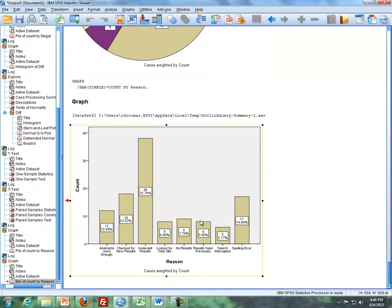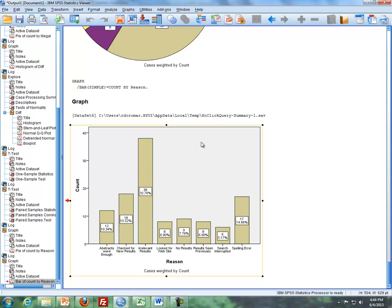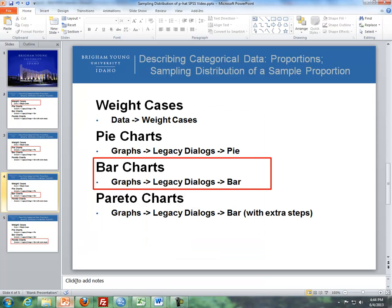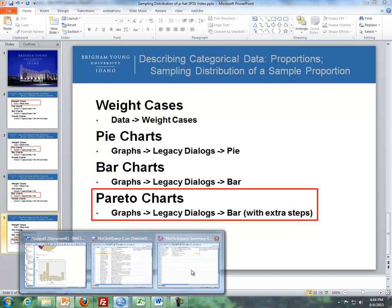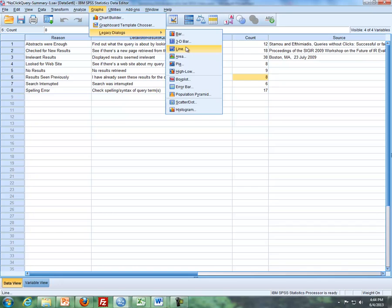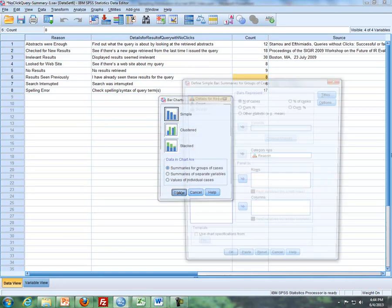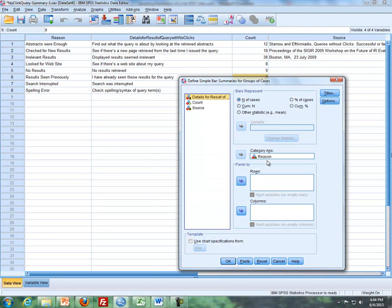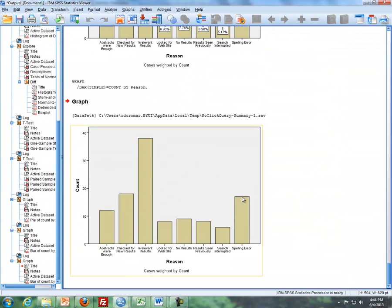So we have pie charts and we have bar charts. And the last thing is Pareto charts. It's basically a bar chart with extra steps. So what I'm going to do is I'm going to go through this again. We're going to do graphs, legacy dialog, I'm going to do bar charts. The reasons is already here, so I'm just going to use that. So I'm going to create a fresh chart.